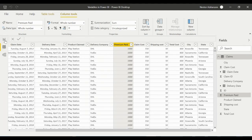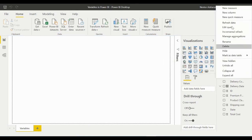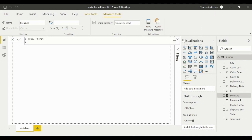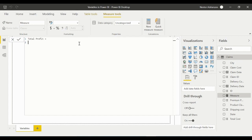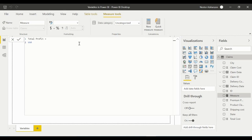Let's go back to the Report view and create our first measure. Right-click and select New Measure. We'll call this measure Total Profit. Press Enter to go to the next line. Now we need to use VAR — the keyword to start a variable. Our first variable will be called TotalPremium.